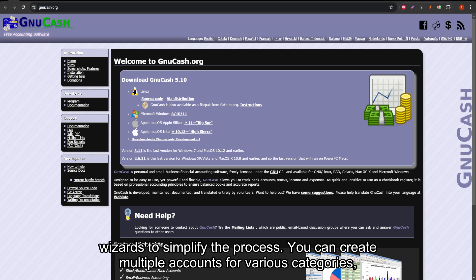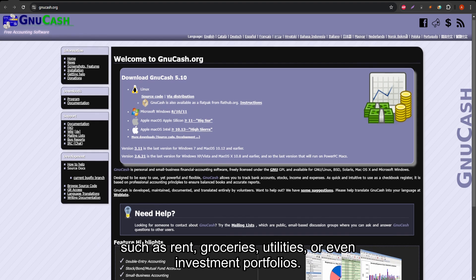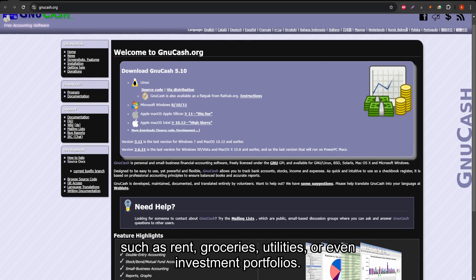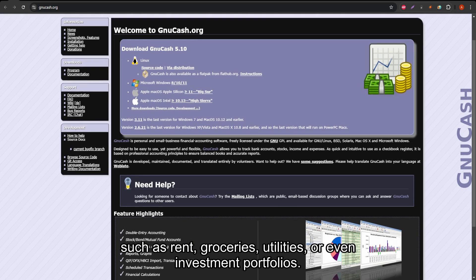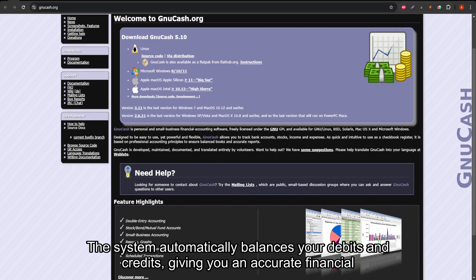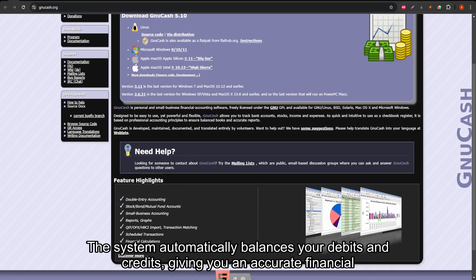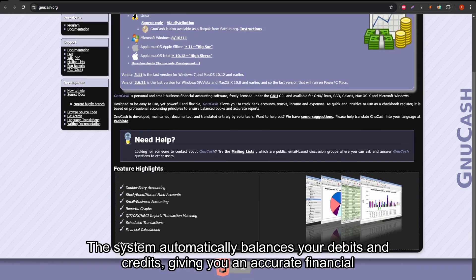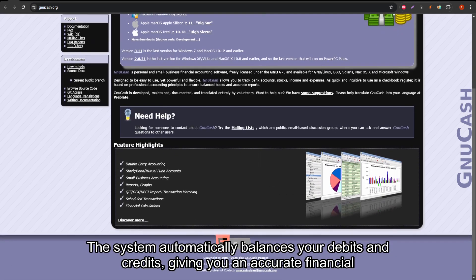You can create multiple accounts for various categories, such as rent, groceries, utilities, or even investment portfolios. The system automatically balances your debits and credits, giving you an accurate financial picture.